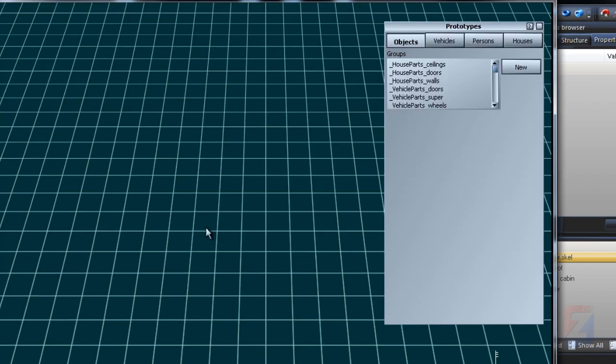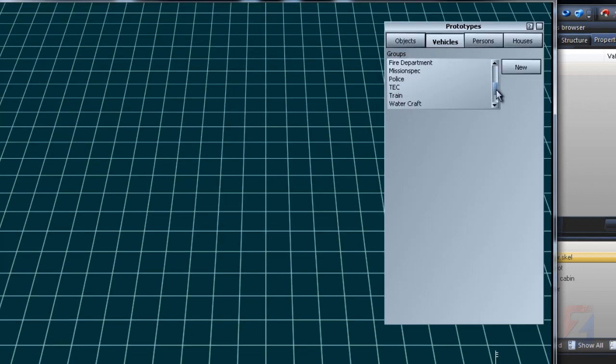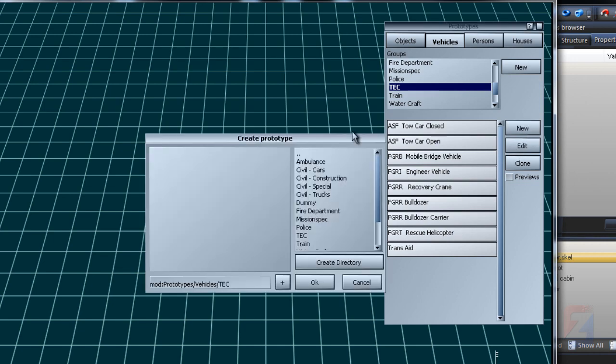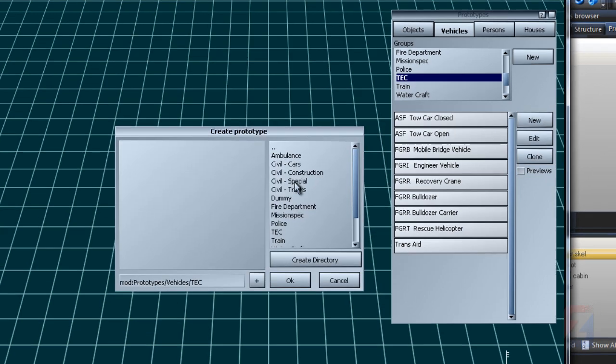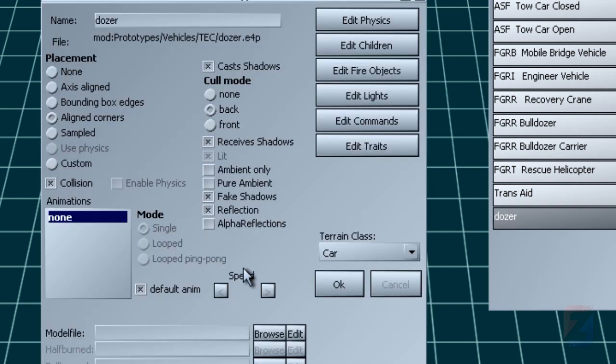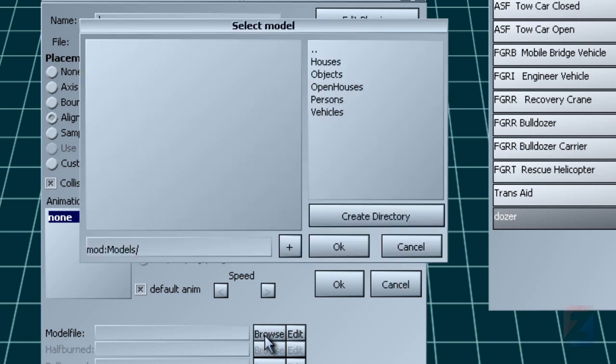Then create new prototype. It's vehicles tech. Press new. Specify proper folder and type dozer dot e4p. Browse for model file.